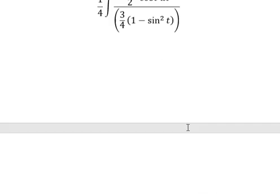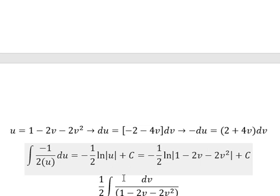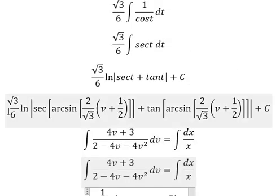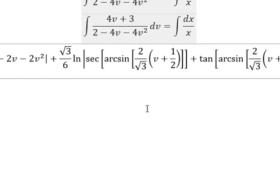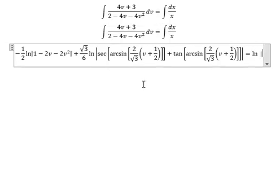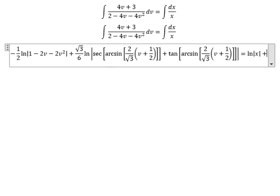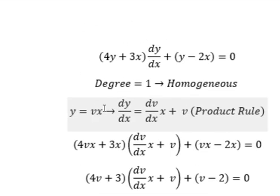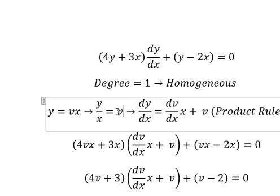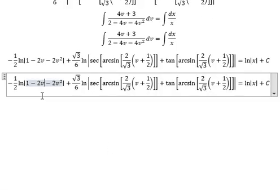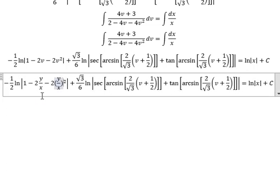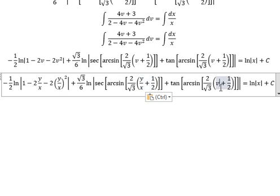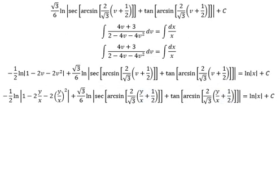Now we combine the two integrals. The right-side integration gives ln|x| plus C. We substitute v equals y/x back into the result, dividing both sides by x and replacing every v, to obtain the final general solution. This is the end — thank you for watching.